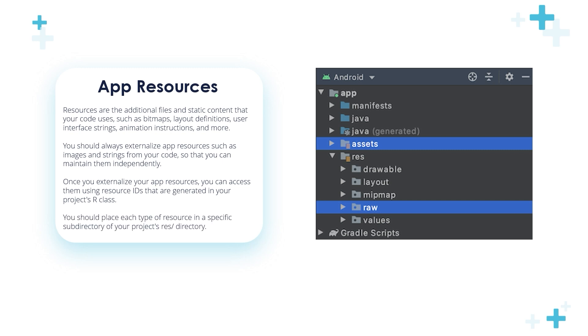You should place each type of resource in a specific subdirectory of your project's res directory. We've seen in the previous videos that we've created layout files in XML and placed them into the layout folder.